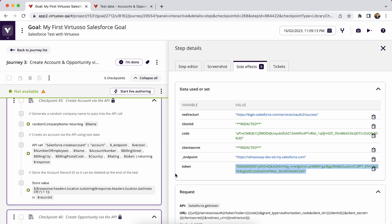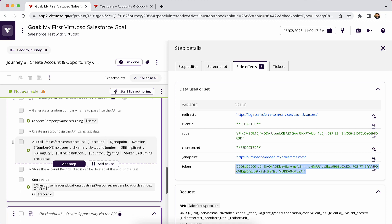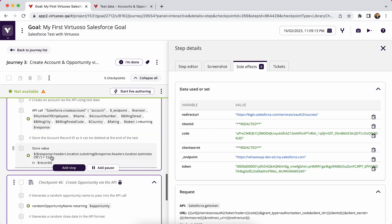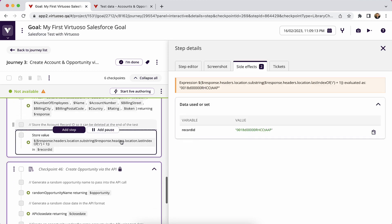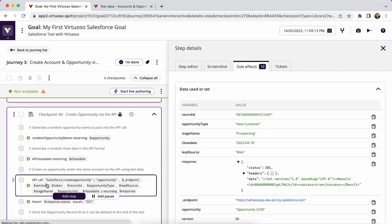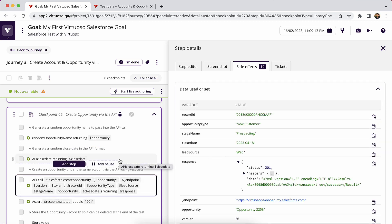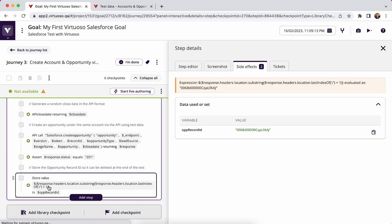Which is creating an account, which also passes in test data from the test data table to create an account and stores the record ID of that. And then using that same account, we're then creating an opportunity under that account, again, using the token call and test data. And again, we're storing the opportunity ID.